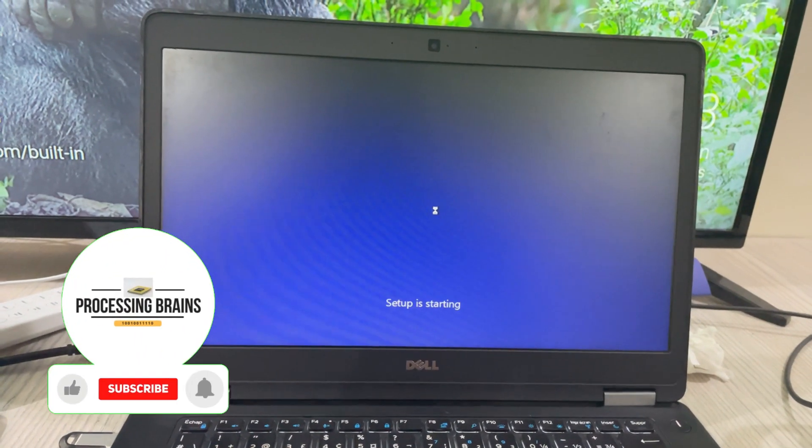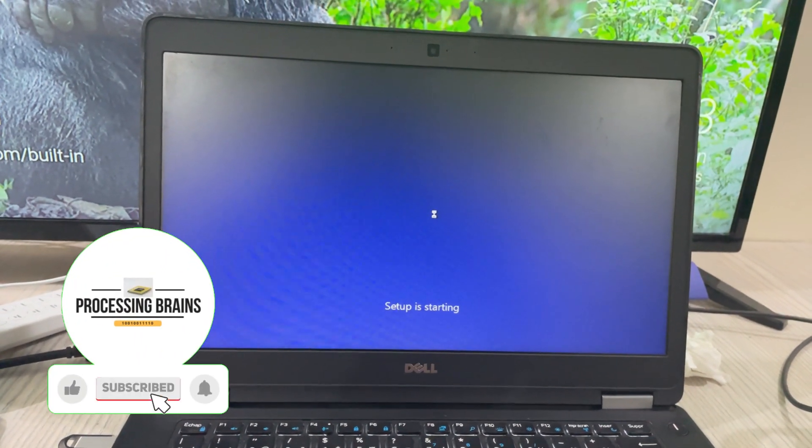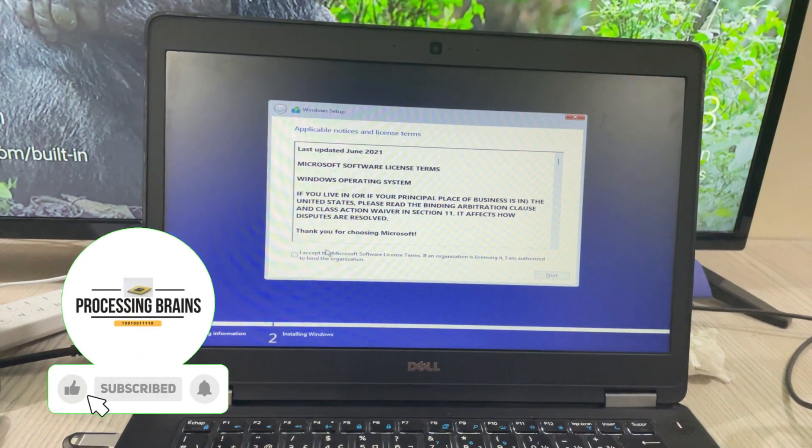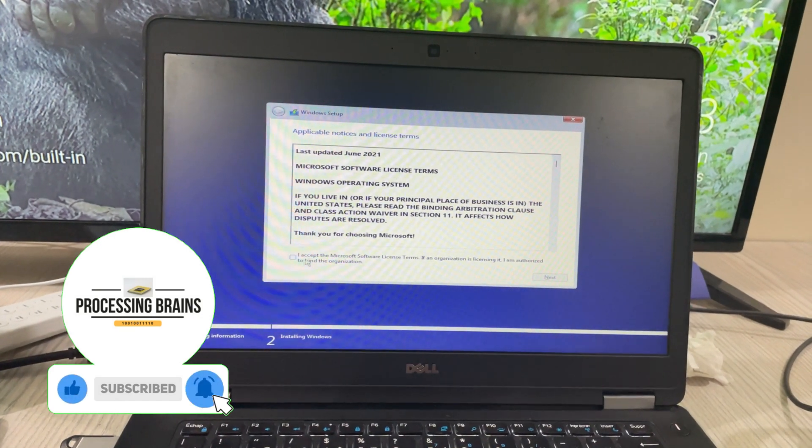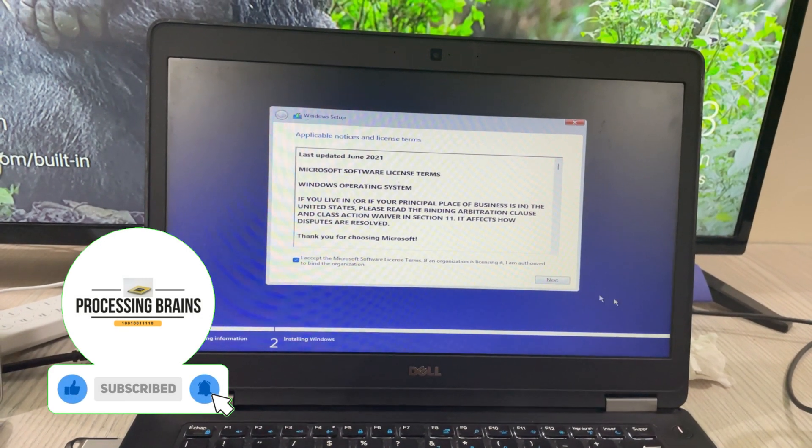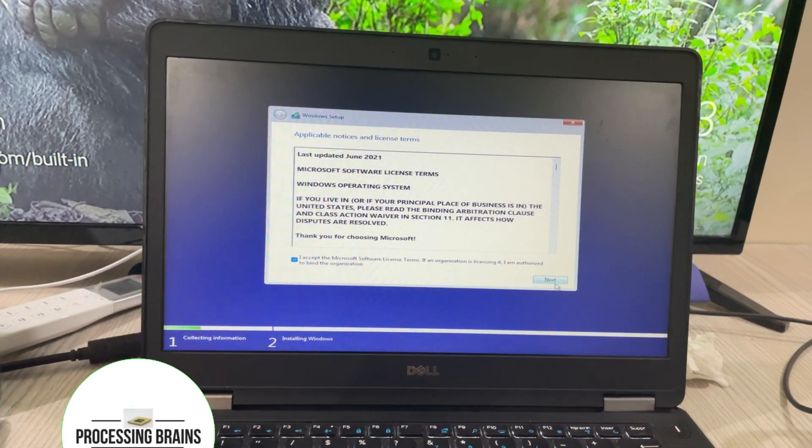The setup is starting. Wait for a while. Accept the Microsoft license agreement. Click on next.